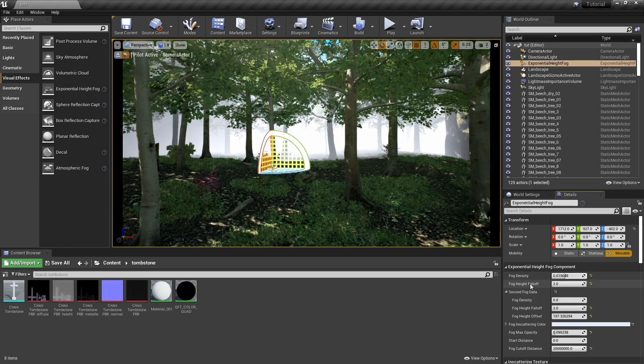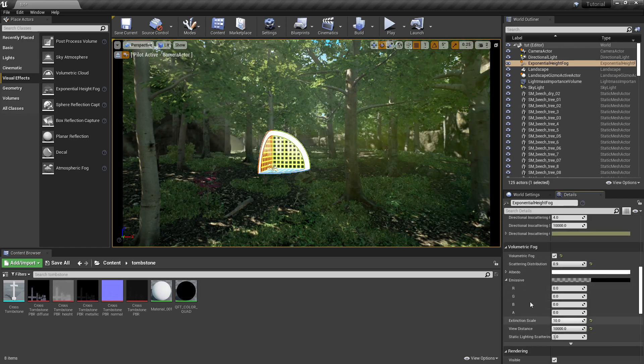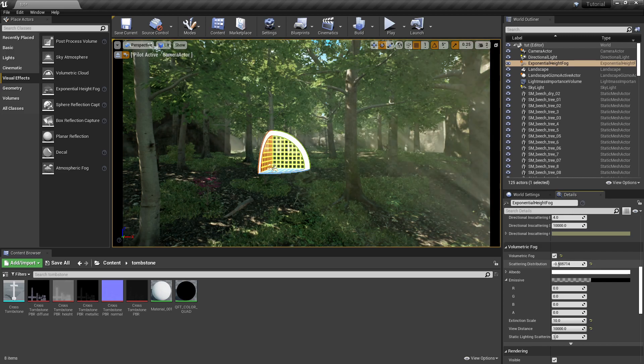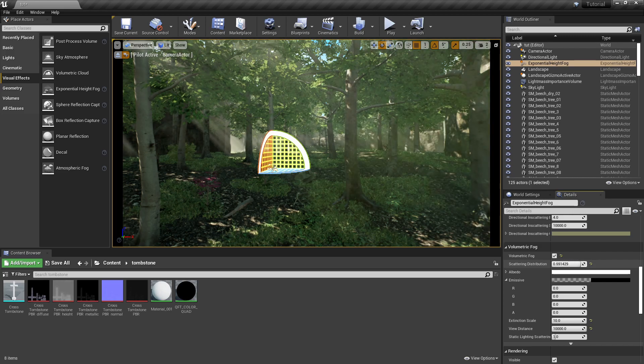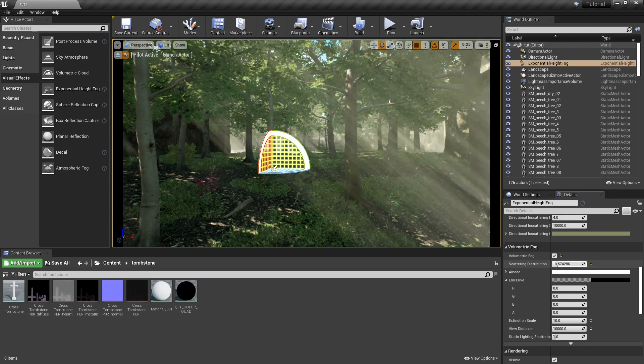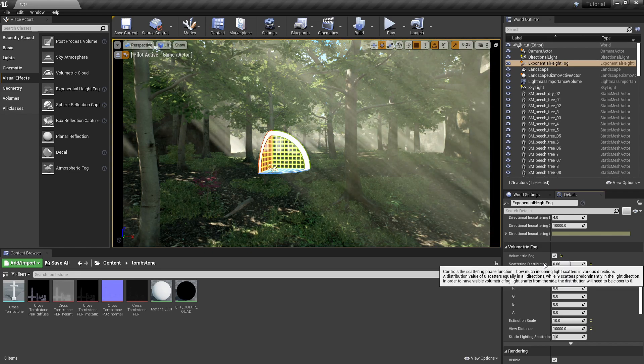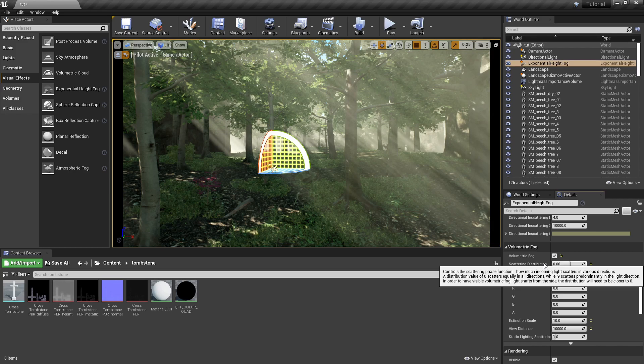So the scattering distribution, let's go ahead and turn this up and get rid of the regular fog so we can just show you what that does. So as you see the god rays are showing up.